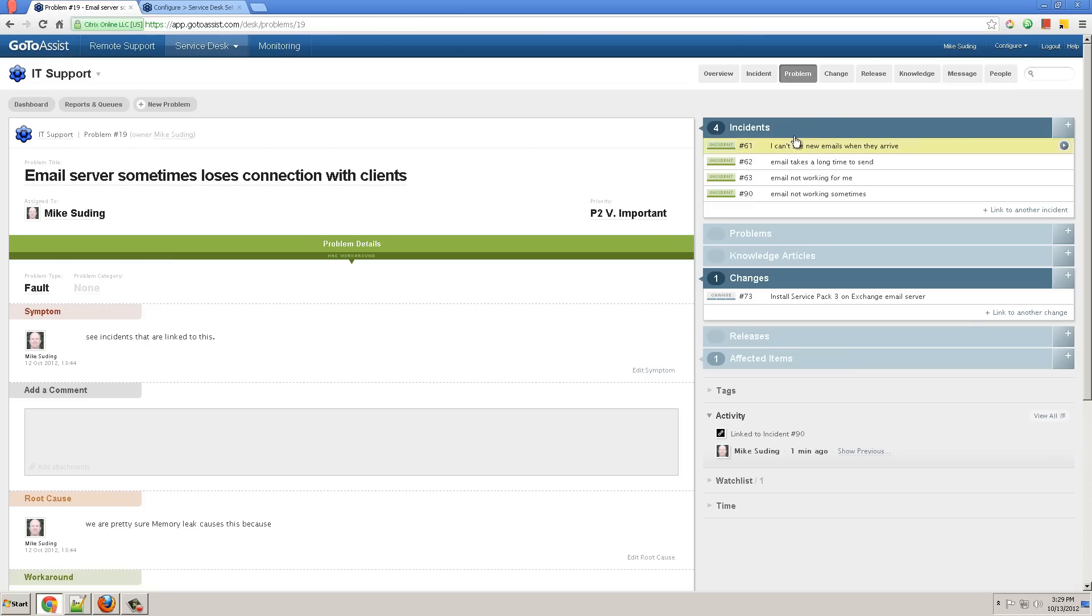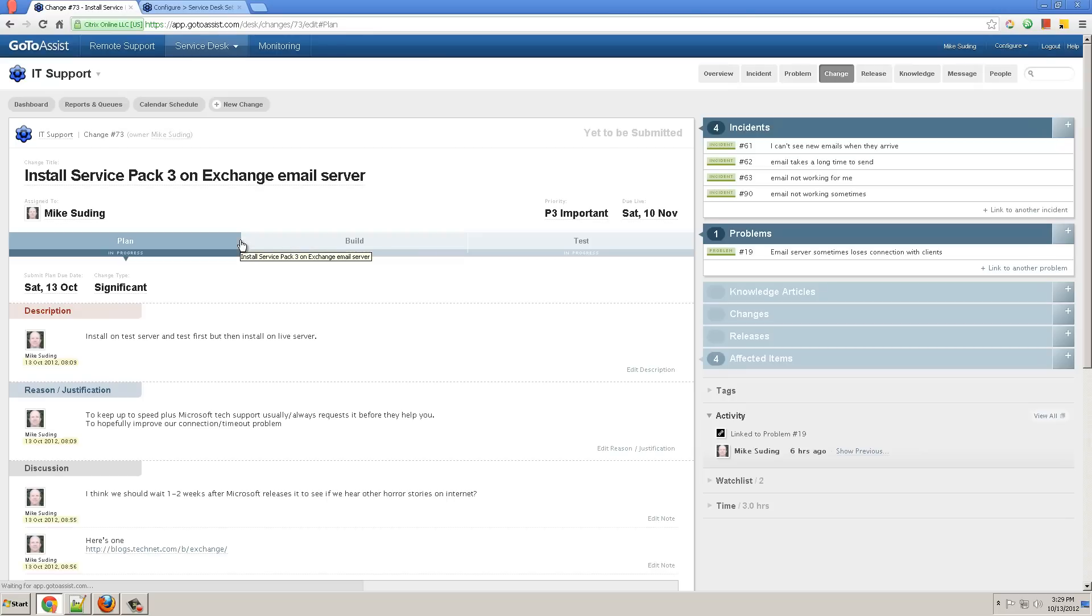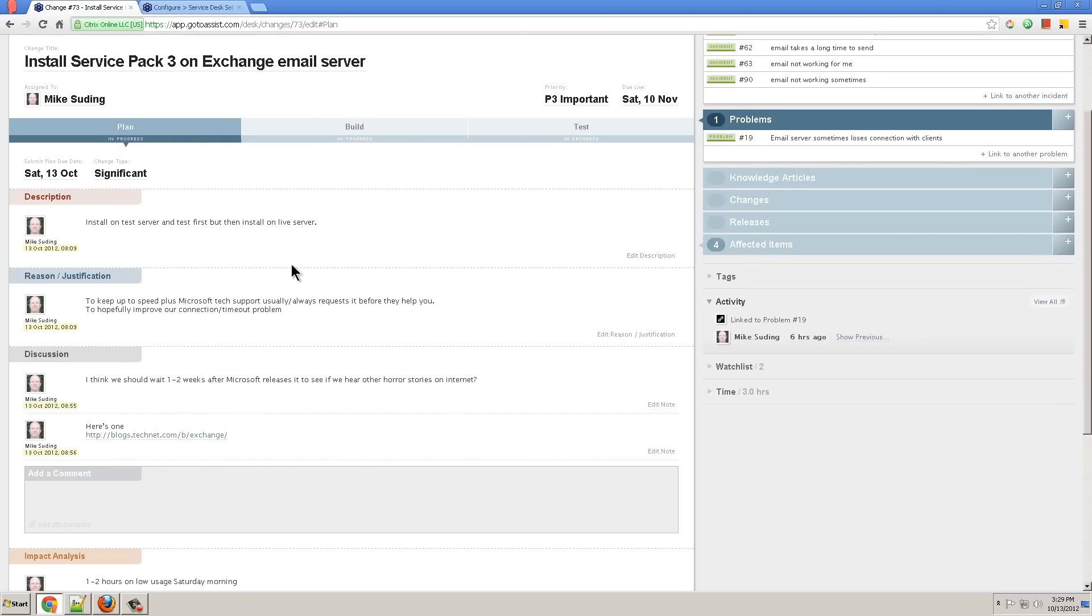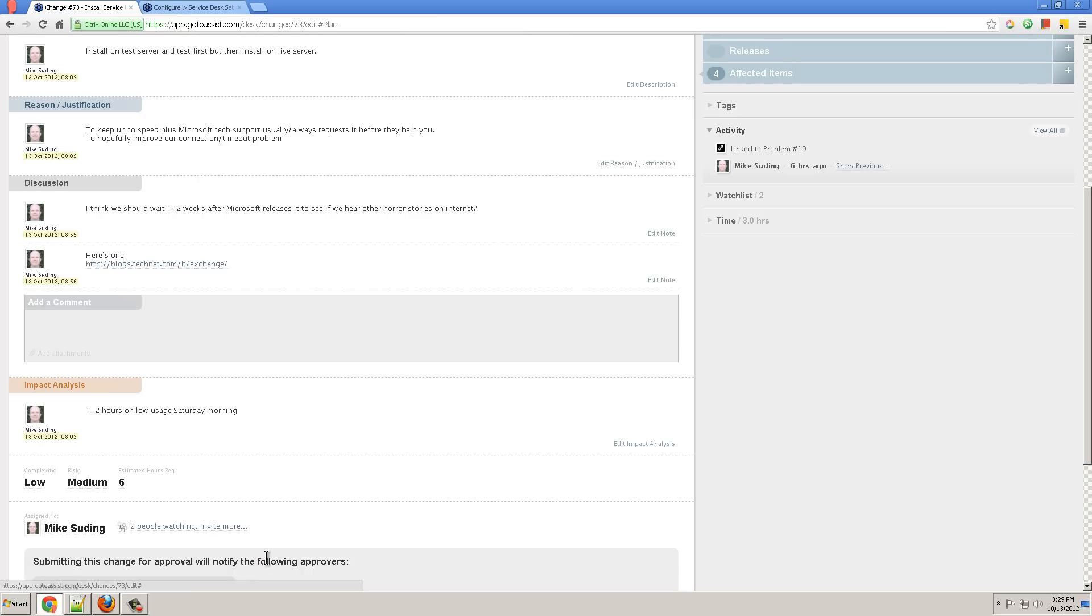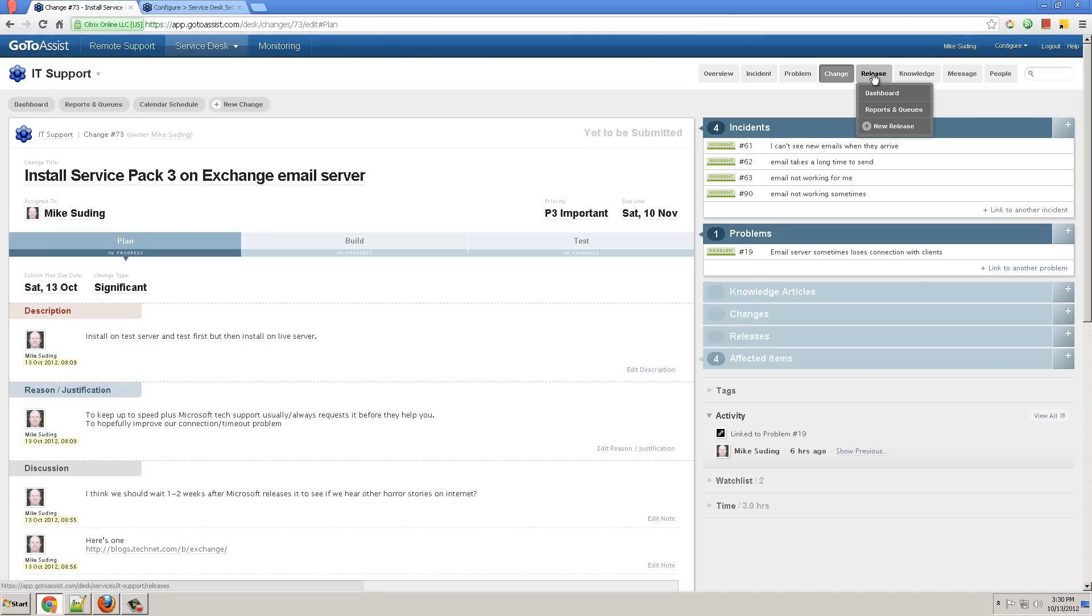Next, let's look at change management. An example change might be installing Service Pack 3 on the Exchange mail server. If we open this change, we can see it's got three phases: plan, build, and test. After you plan, you can submit it for approval to authorized approvers.